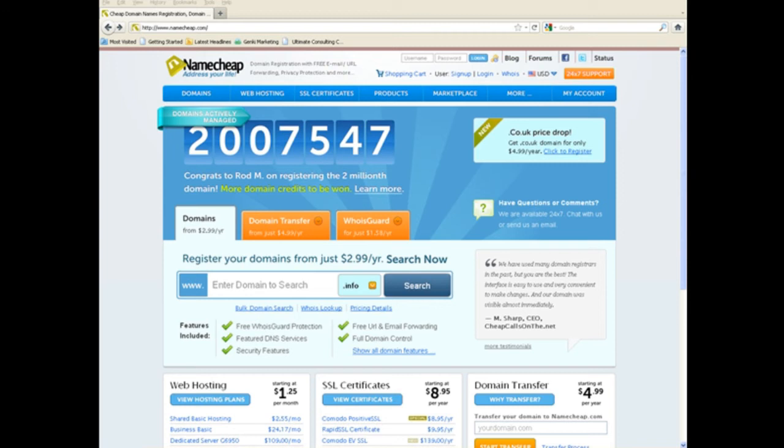Now, this includes the resource box on ezinearticles.com and possibly a couple of the other directory sites. These rules change quite frequently whether or not you can use redirect URLs or URL shorteners on different sites.